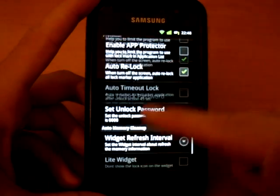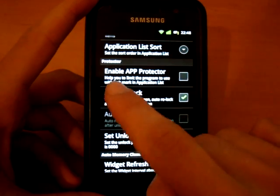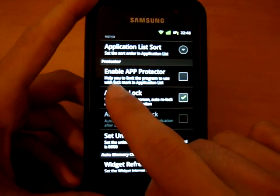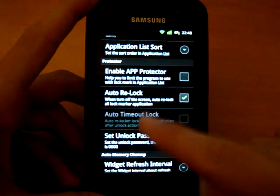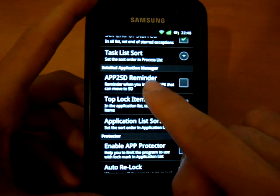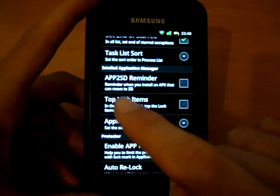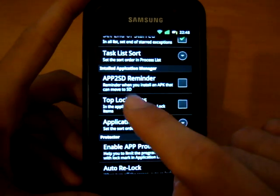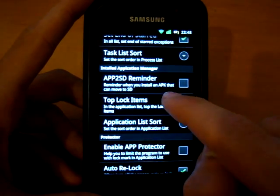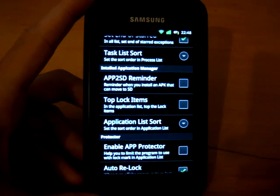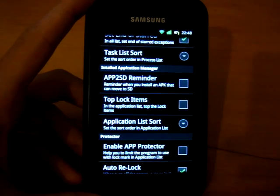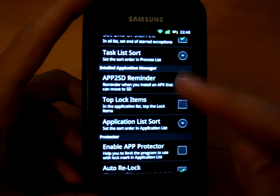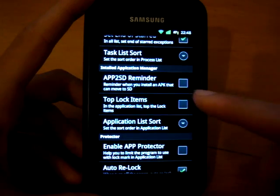Another thing I like to do is to get rid of this. It says enable app, not enable app protector, where is it? App to SD reminder. It's useful for people who just want to move their apps to SD, but I don't want to. And each time I want to install an app, I don't want to be reminded. So you can untick that. So if you wondered why those pop-ups come up, that's one.